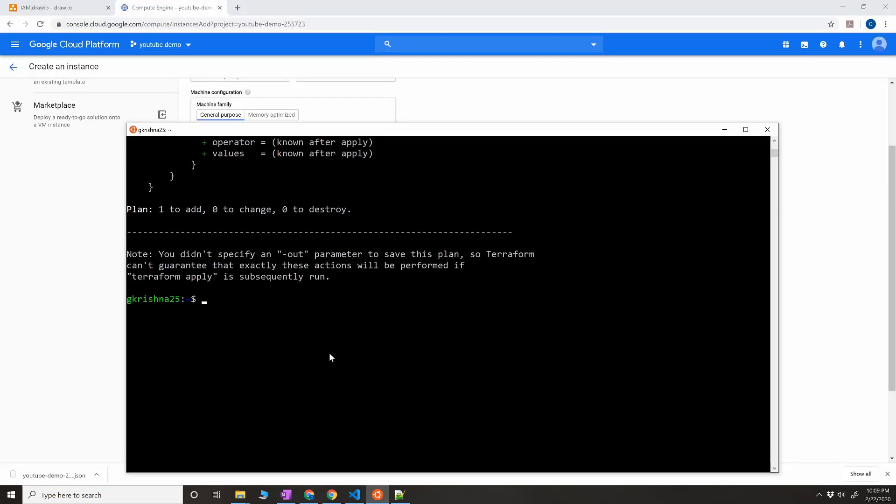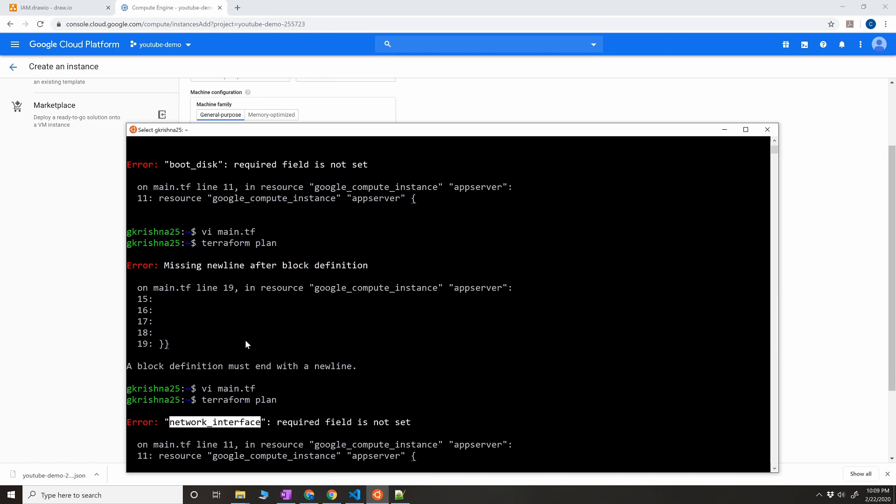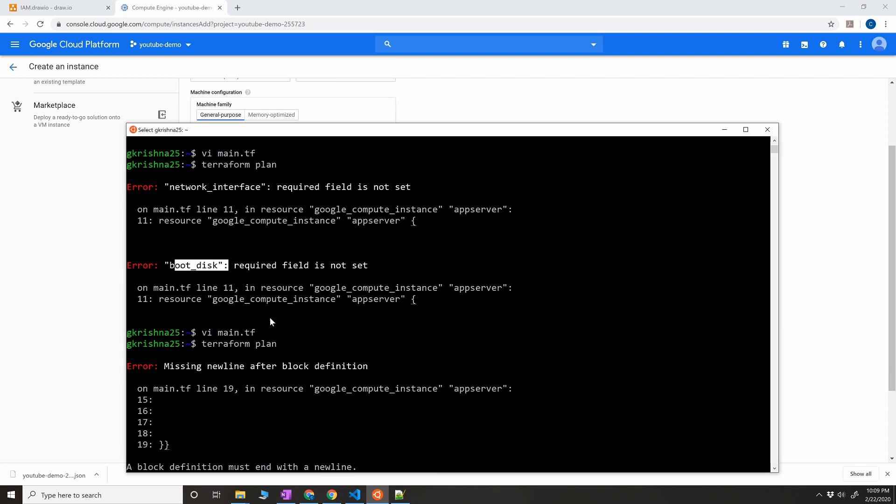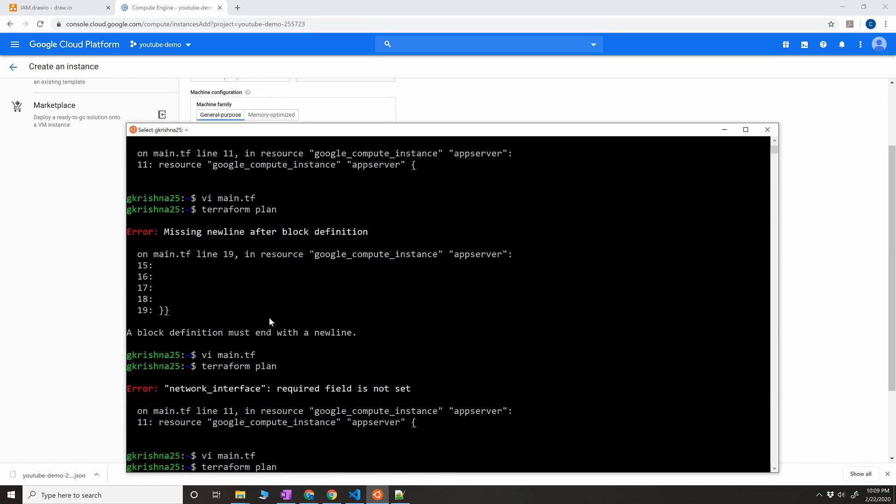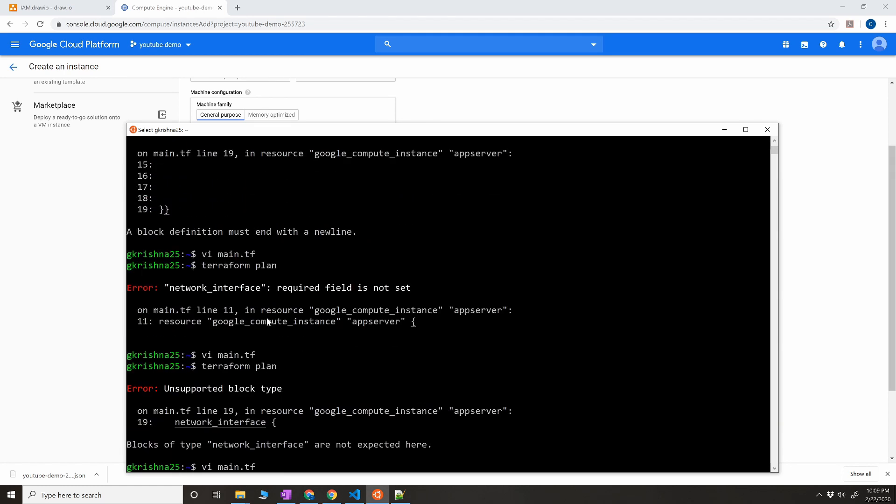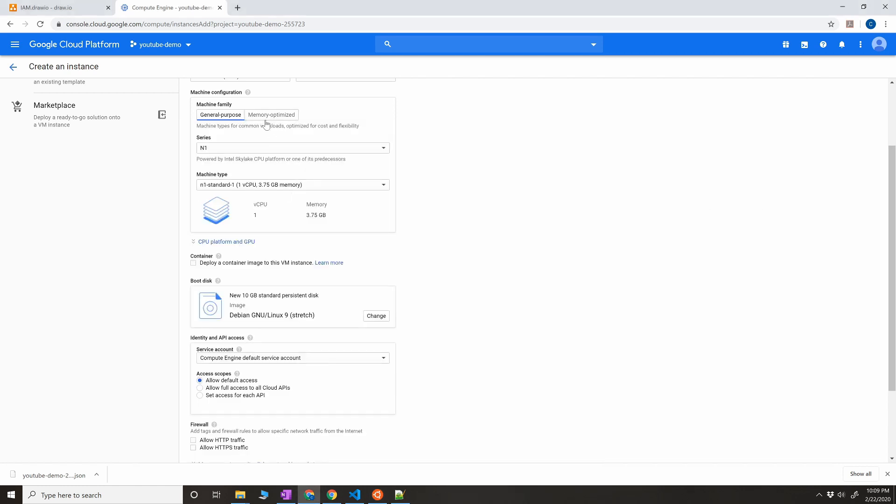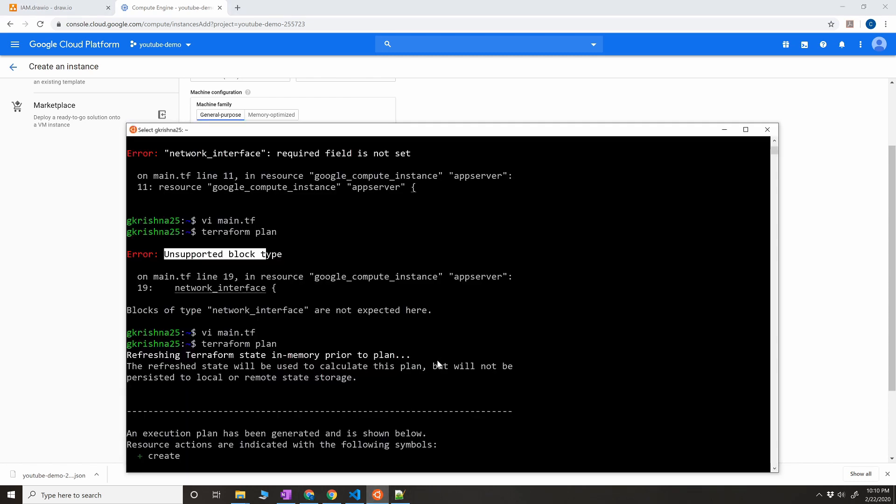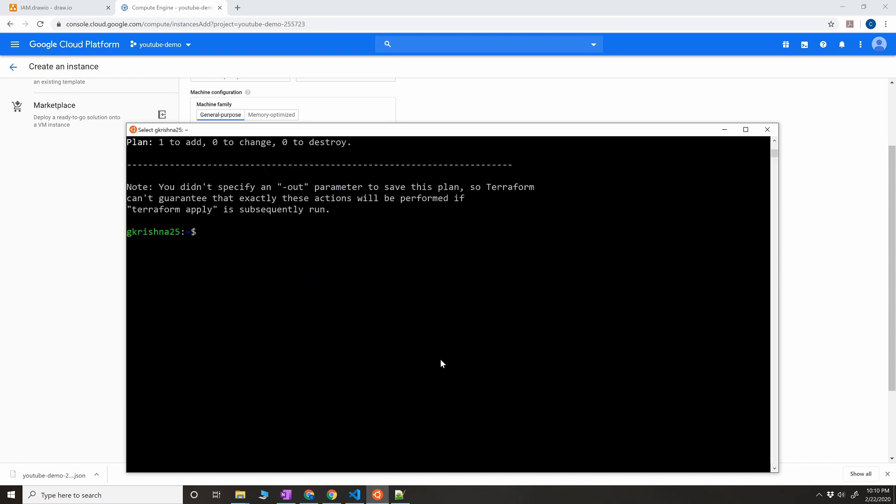Okay, so the output here is downloading plugin for provider Google. It found out the provider from the file, the main.tf. If you give main.tf, you don't have to explicitly mention the file that you're trying to execute when you do initialization. When I ran the initial terraform plan, I got a couple of errors. I'll show you the errors which I got. Basically the errors are it was expecting a mandatory parameter called network_interface, and it was also expecting boot_disk. Missing argument. These two are the arguments that it was expecting before, and obviously the block type.